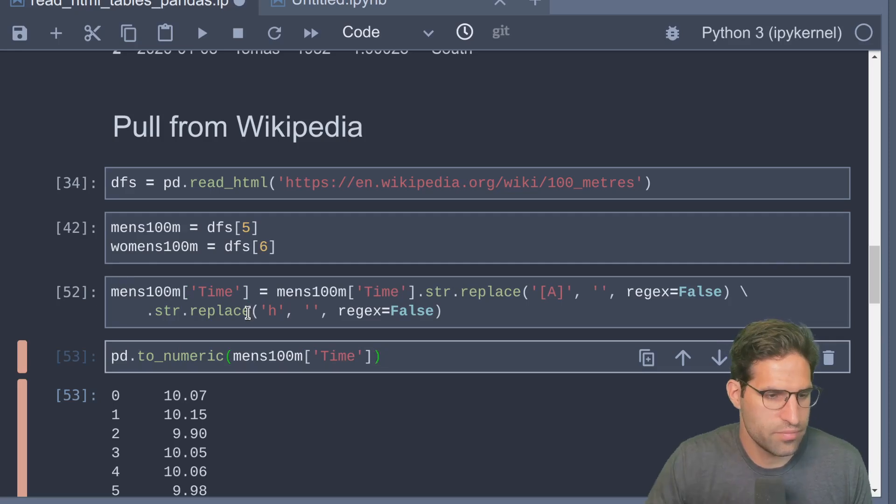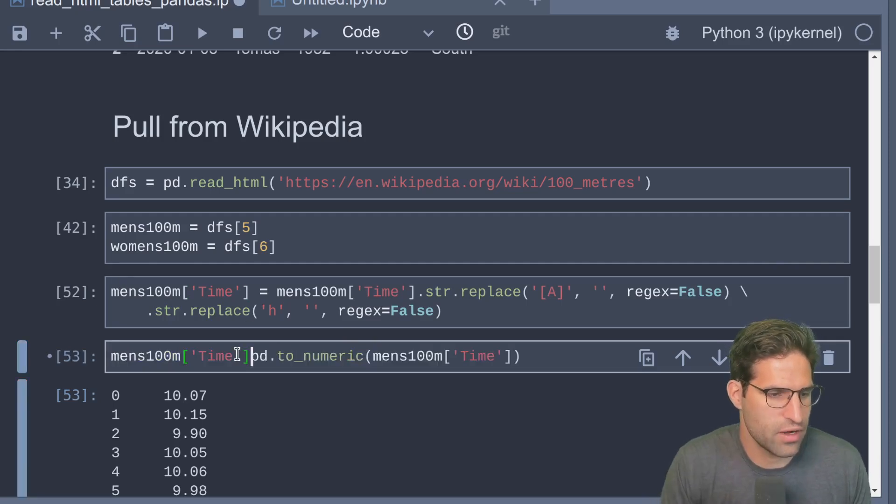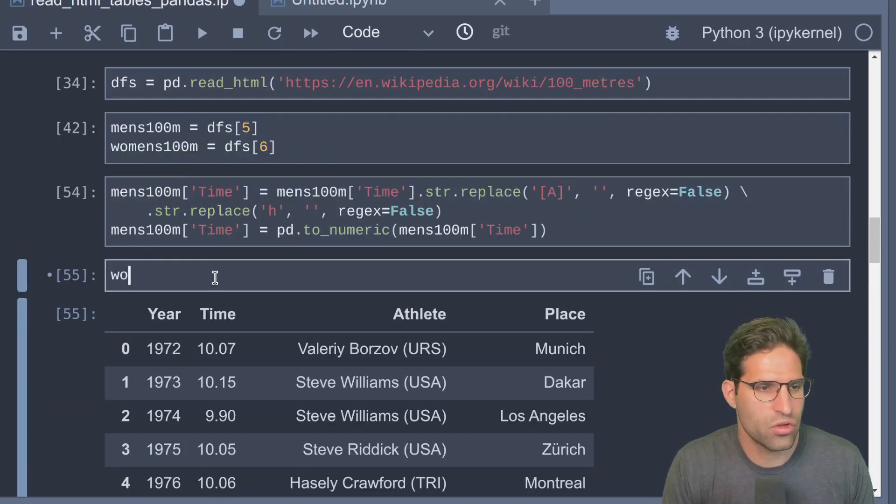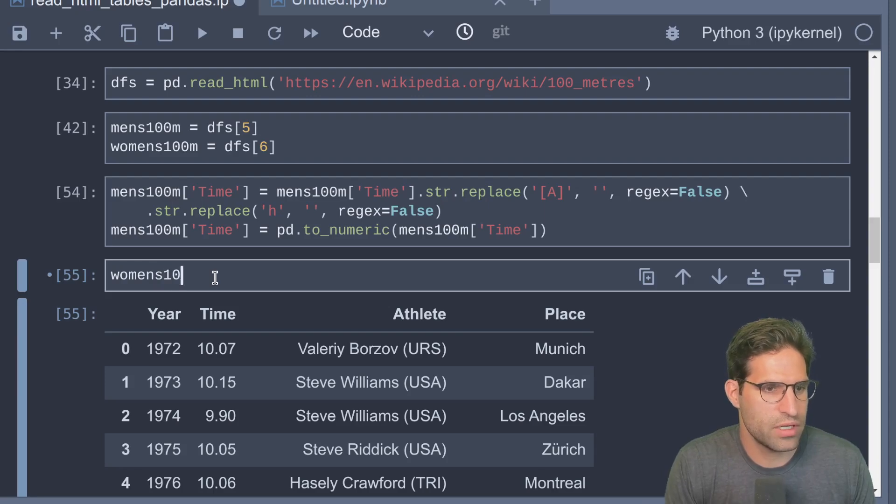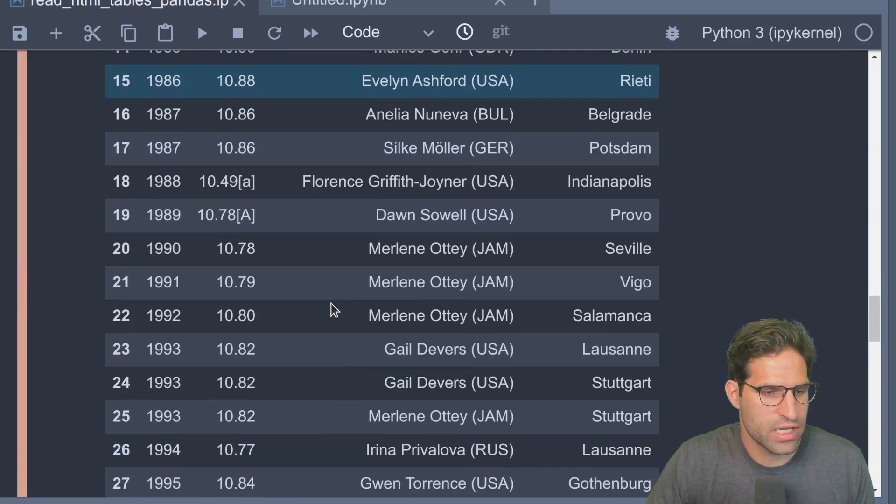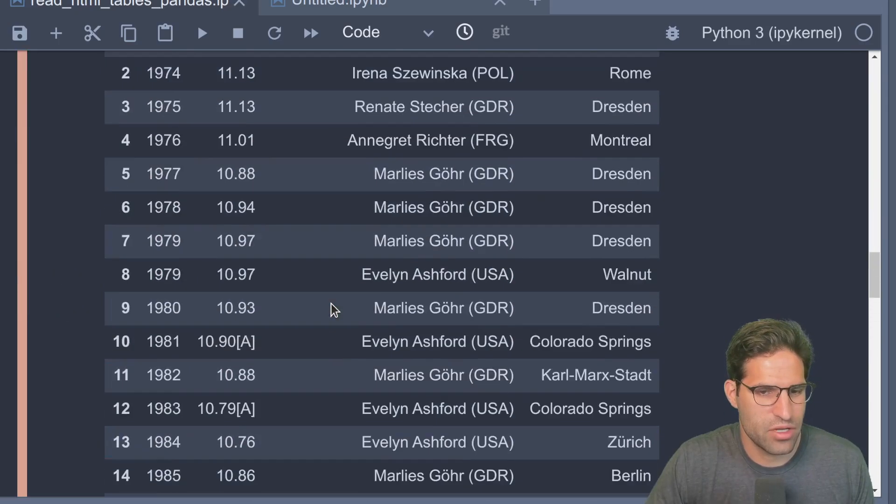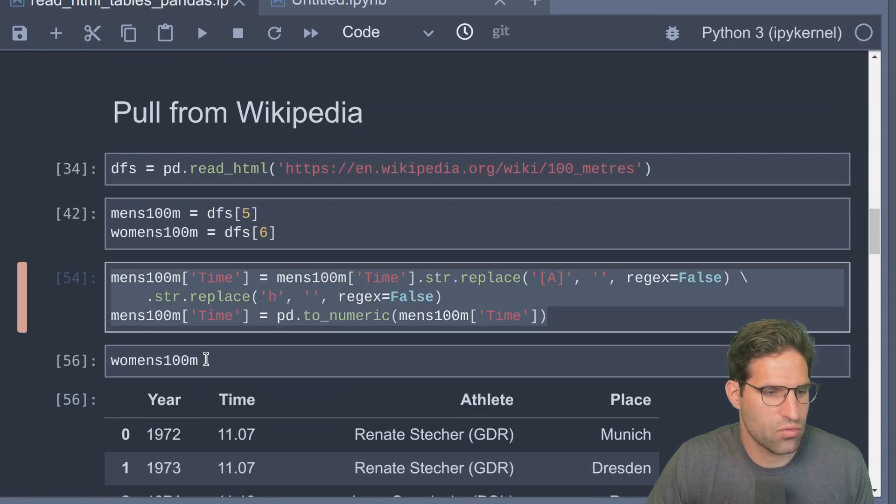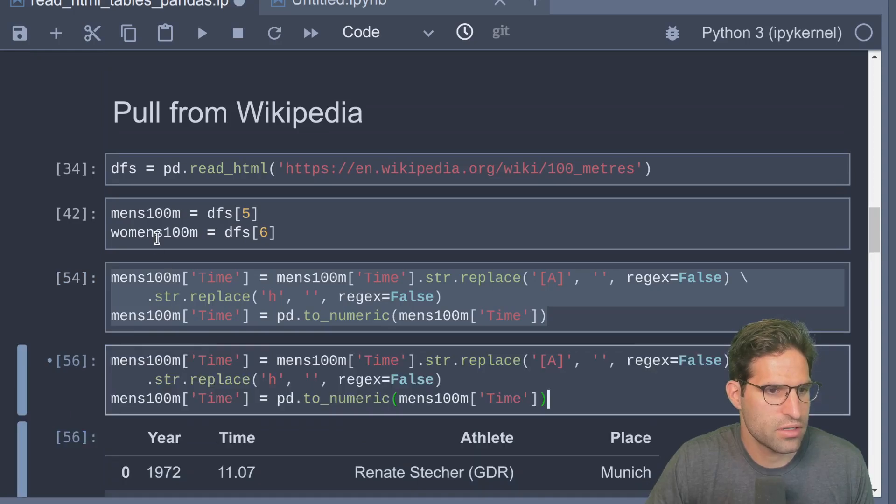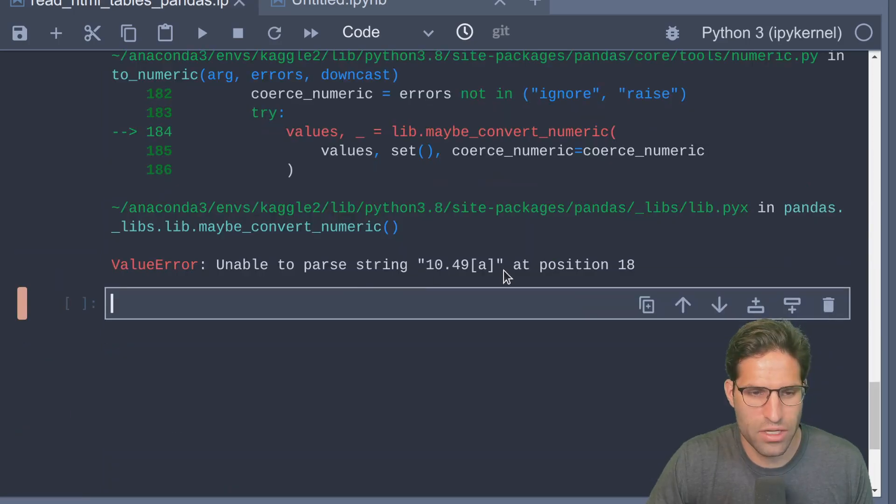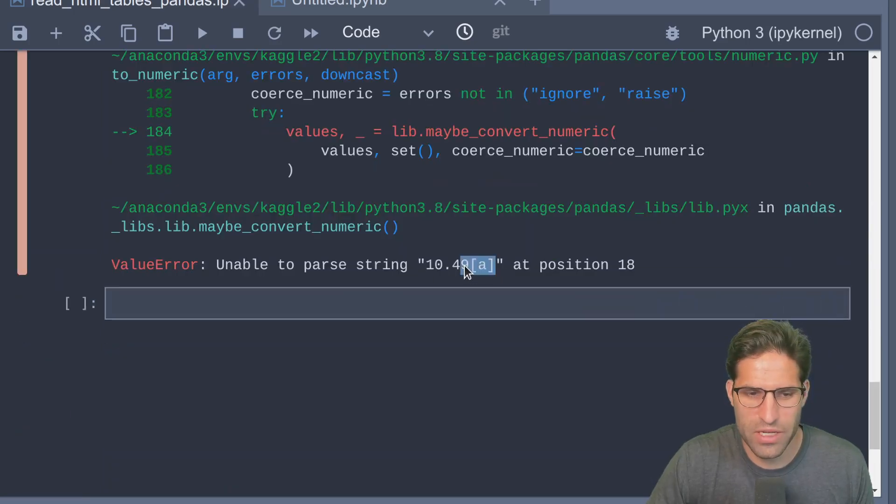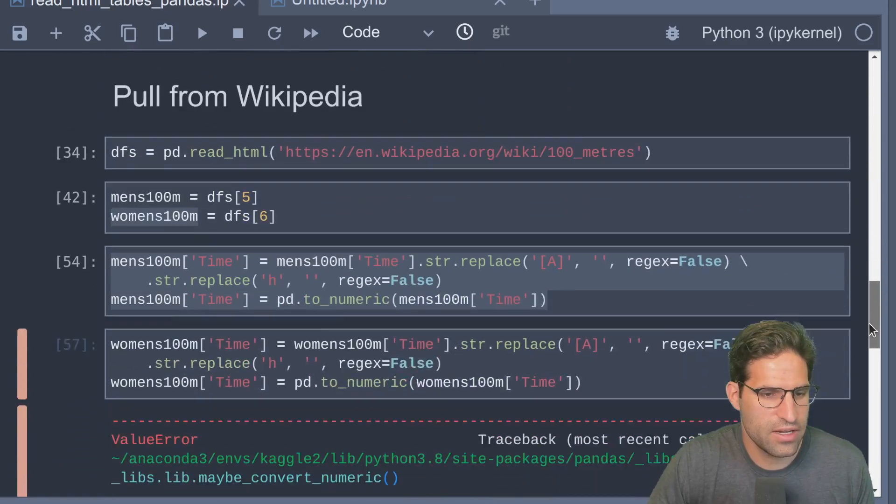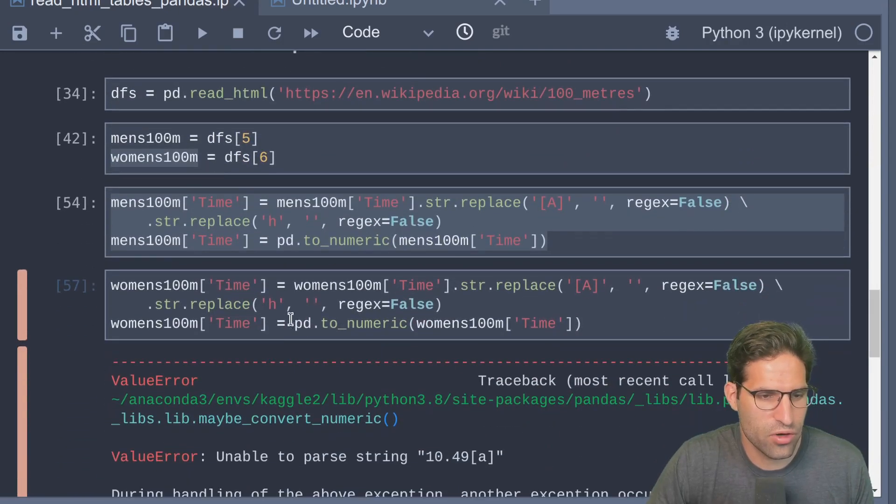Now if we look at the women's data that we pulled in, it looks like it has the same issue, so we'll go ahead and run this. We've run into an error because there's also this underscore 'a' here.